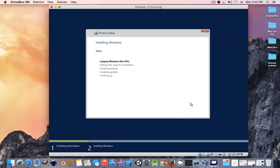But I'm going to pause this video because this might take around 20 minutes since I'm installing it on a virtual machine.